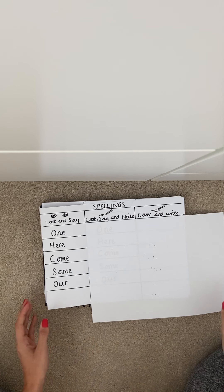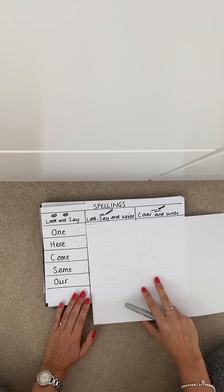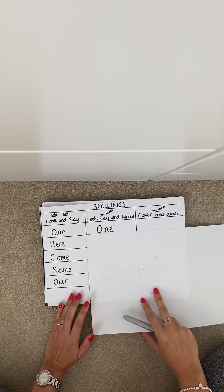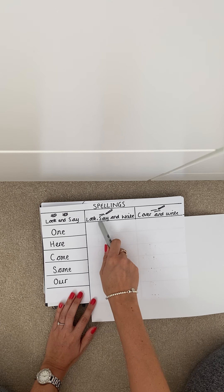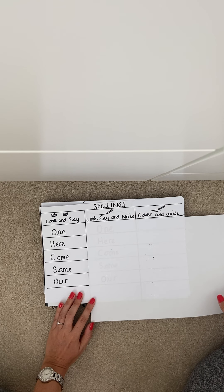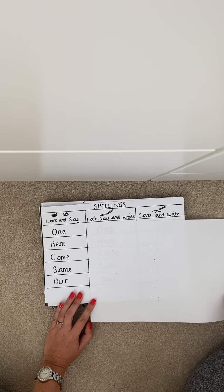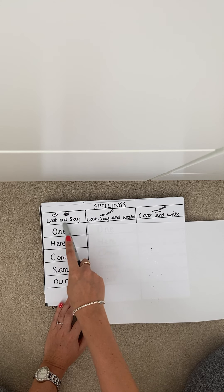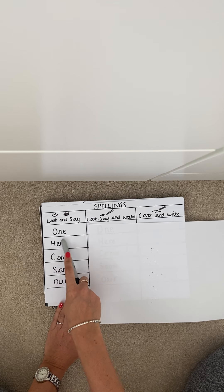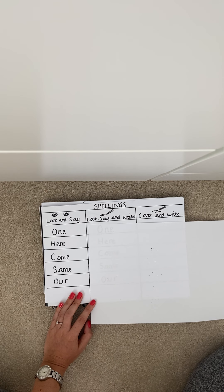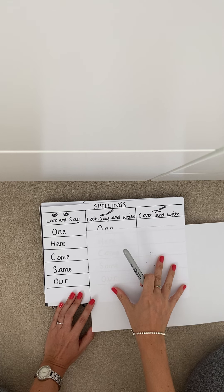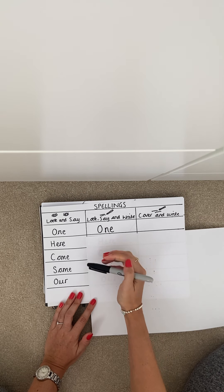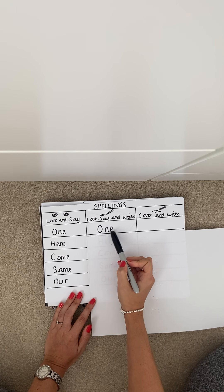When you have finished that you are going to go on to our second column which is look, say and write. So in this column you have to look at the spelling again which is one. So the first spelling is one. I will then in the first column write the word one.